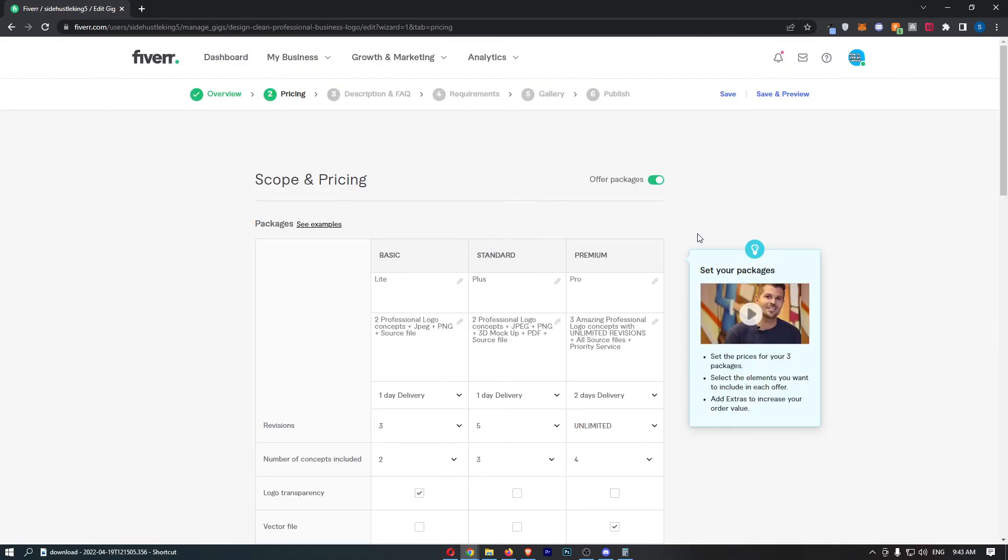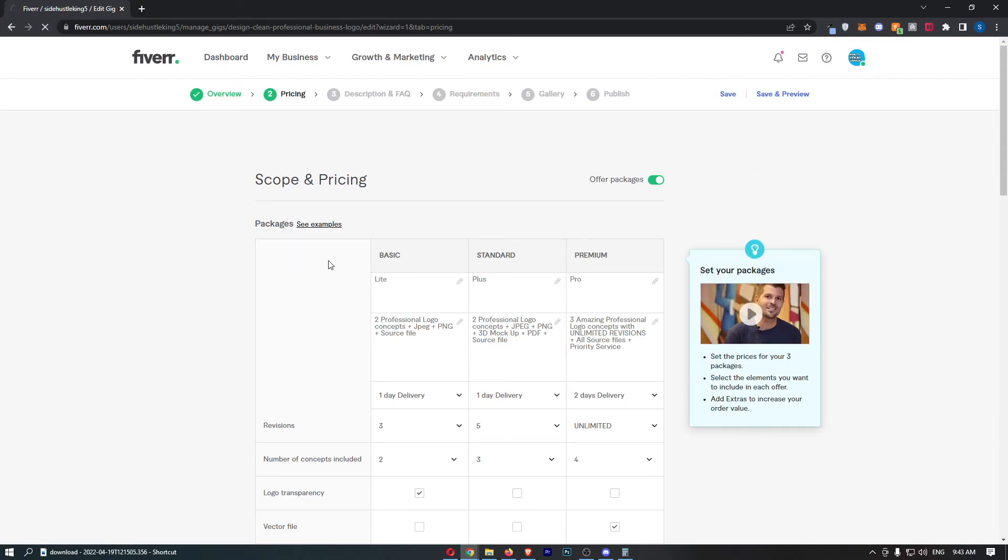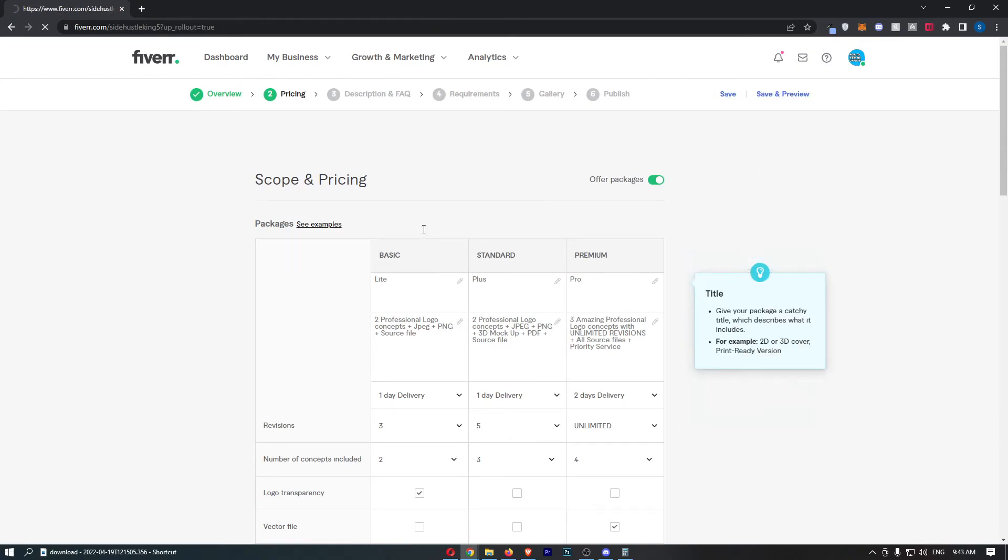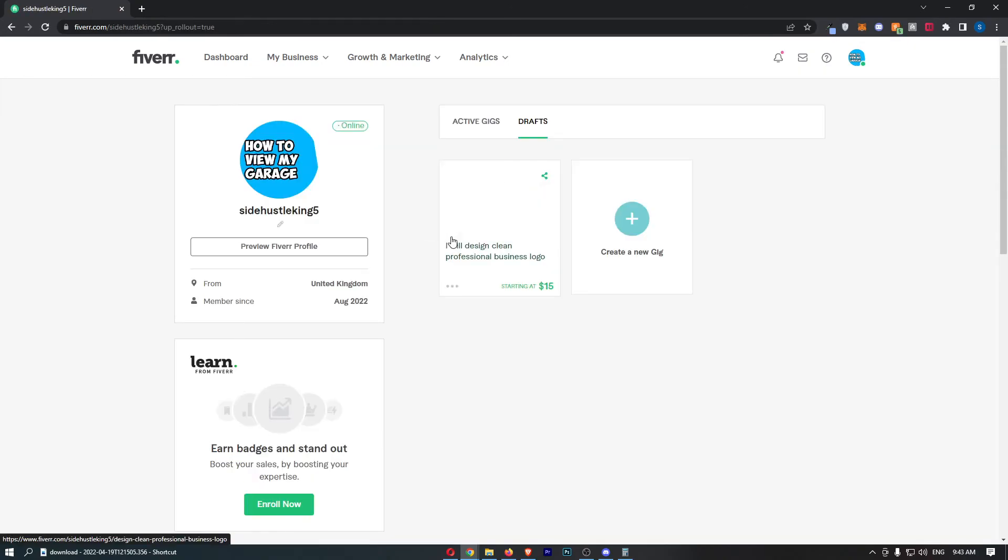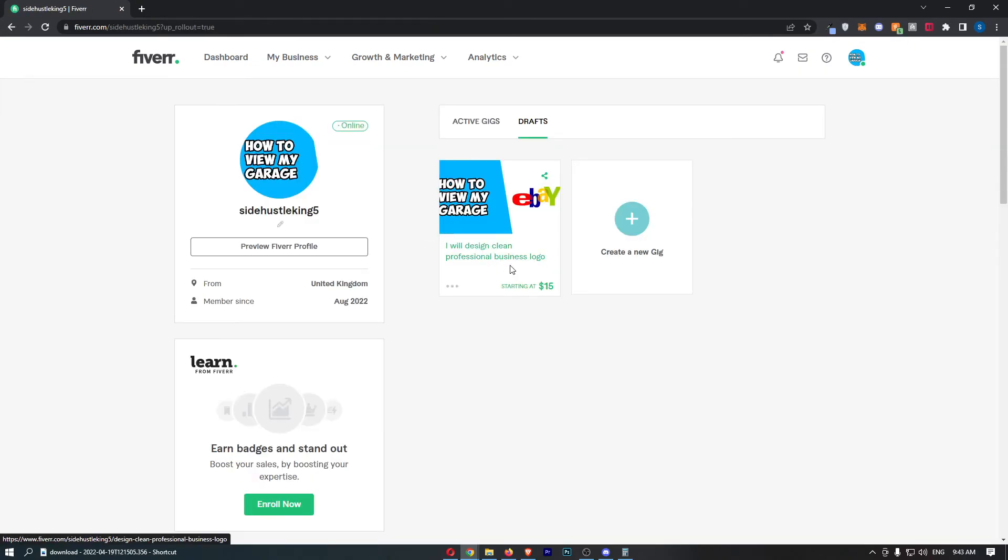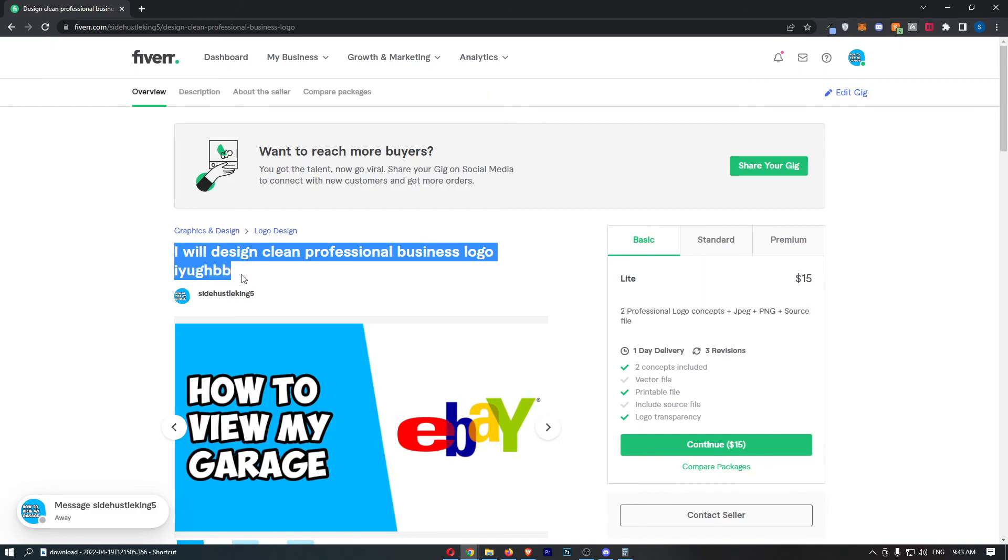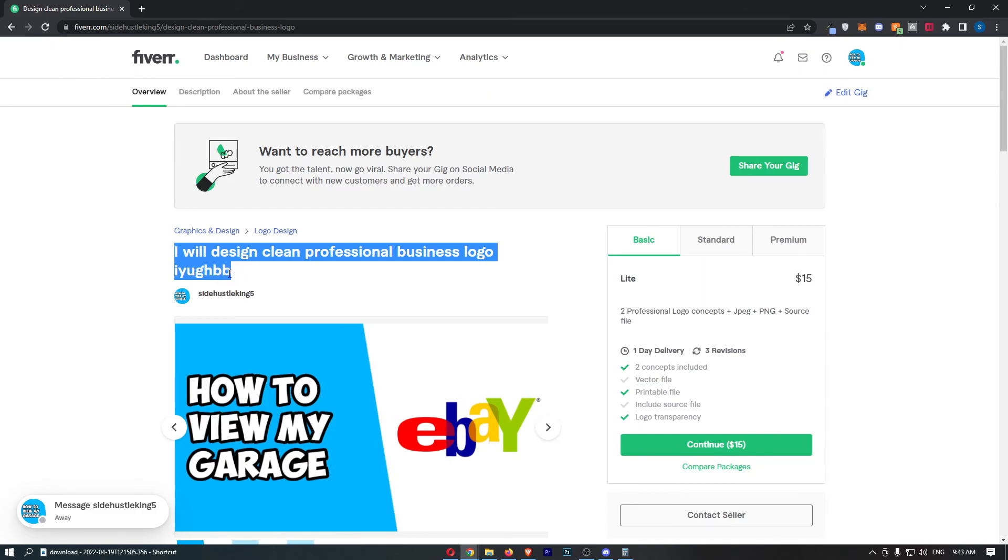you can see the title is now updated, and that is how you can change the title of your Fiverr gig. Thank you for watching.